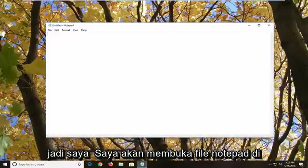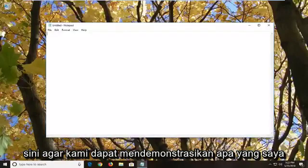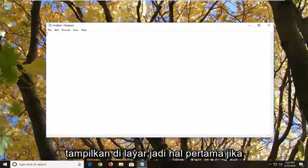I'm going to have a notepad file open here just so we can demonstrate what I'm showing on the screen. First thing,